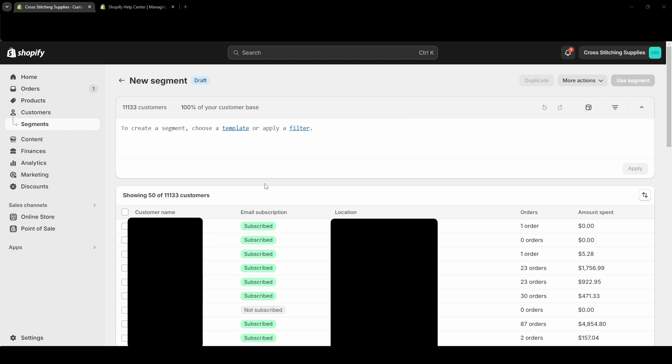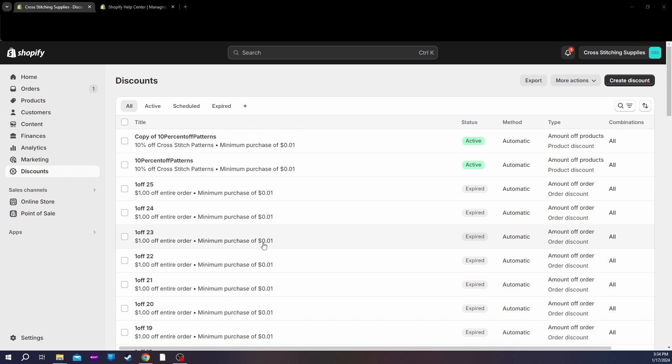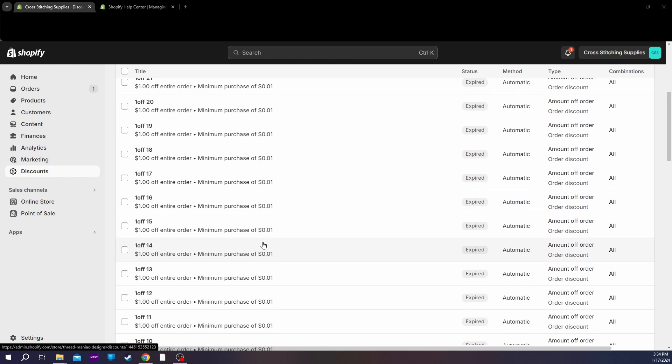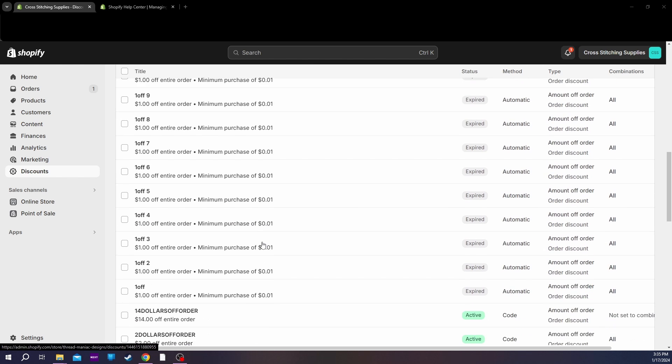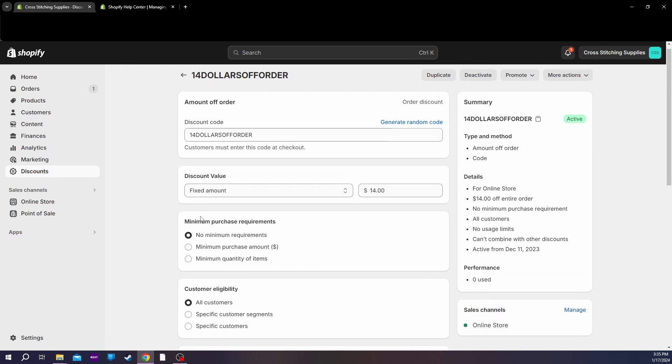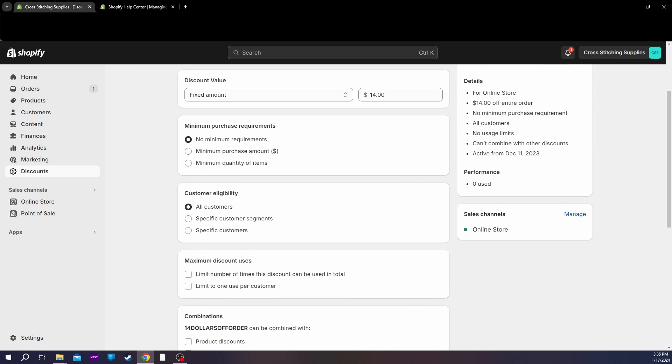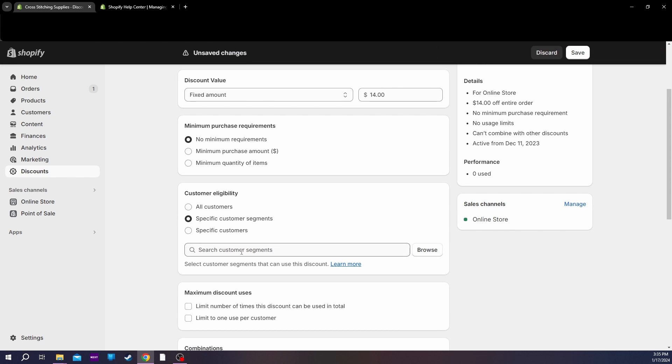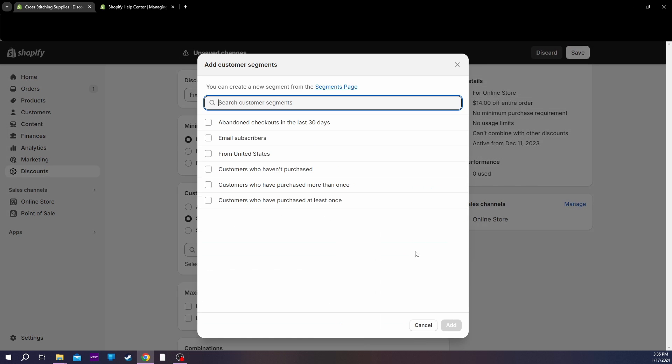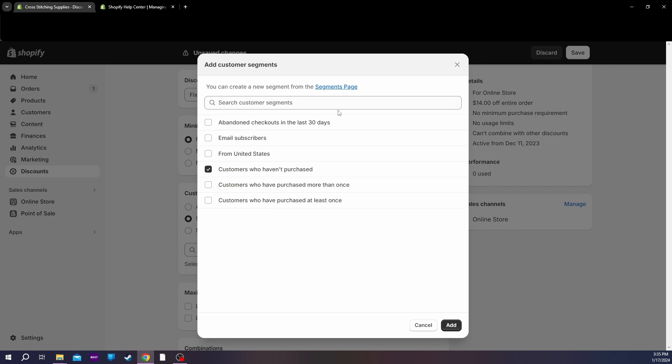So I'll show you in the discounts area. Let's say I went to this one right here. See, under Customer Eligibility, you could do all customers, specific customer segments - see, this is where the segments would come in - or specific customers. So let's say you want to do a segment of customers who haven't purchased yet, that could be selected. And obviously, if you made any new segments, they could pop up in here.